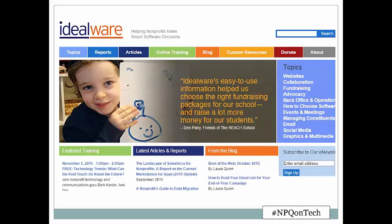I'd like to say that the reasons why Idealware exists are still roughly the same today as they were 10 years ago when it was founded. Nonprofit organizations — the people who work there — need to have complete information from a reliable, credible source in order to make good decisions about technology, whether that's deciding what kind of software they should use or how they should use it. At idealware.org you will find free downloadable reports like the Consumer's Guide to Donor Management Systems, workbooks, reports on the landscape of nonprofit technology, articles, blog posts, and training ranging from overviews to in-depth multi-part courses.